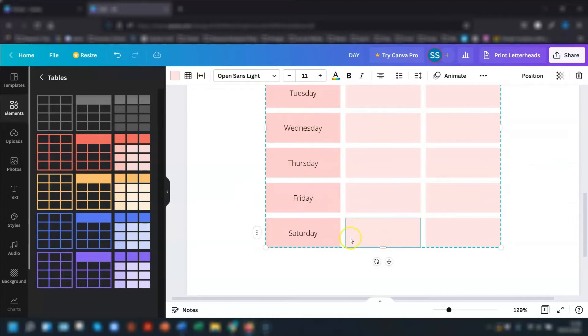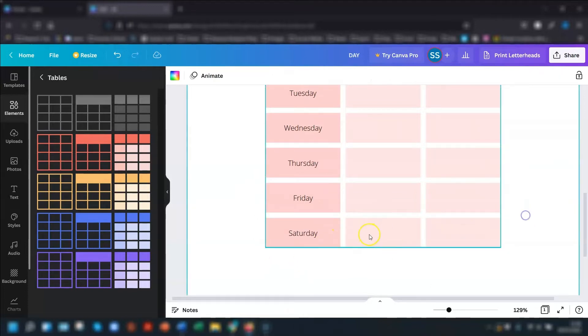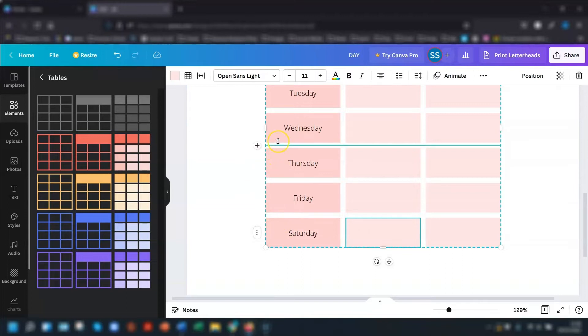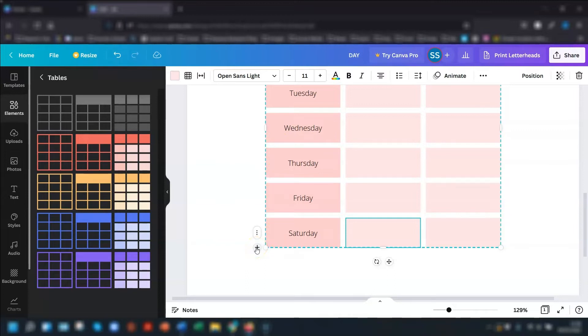And then final way of adding another row is when you click into the table, you can see there's a plus symbol here between each of the cells, each of the rows, and there'll be one at the very end here. If you click into there, it will add a new row below it and it will be formatted exactly the same as the one above it.